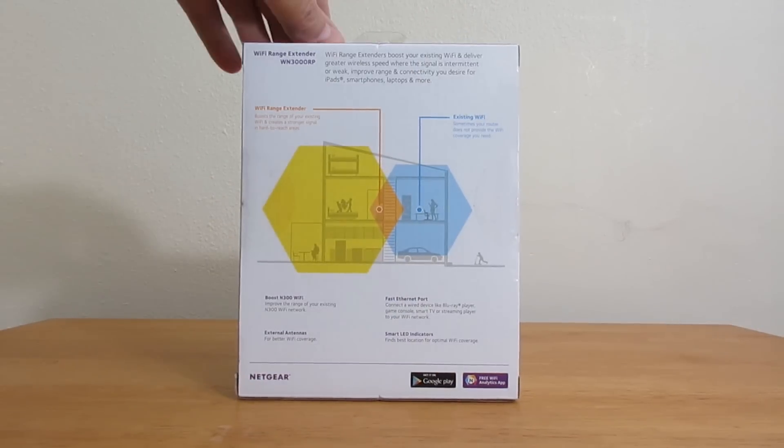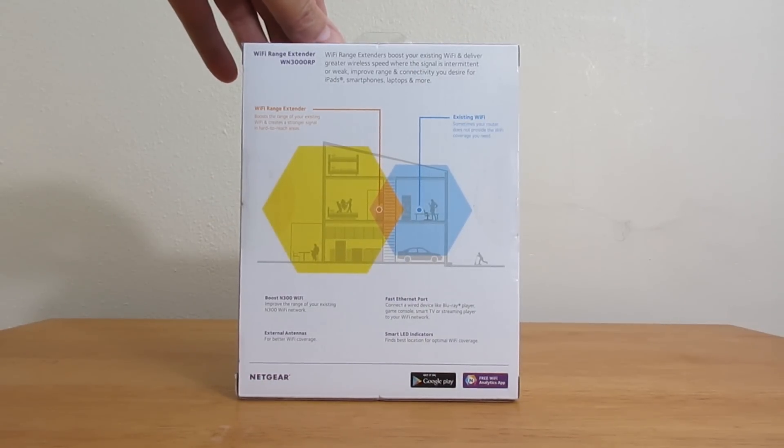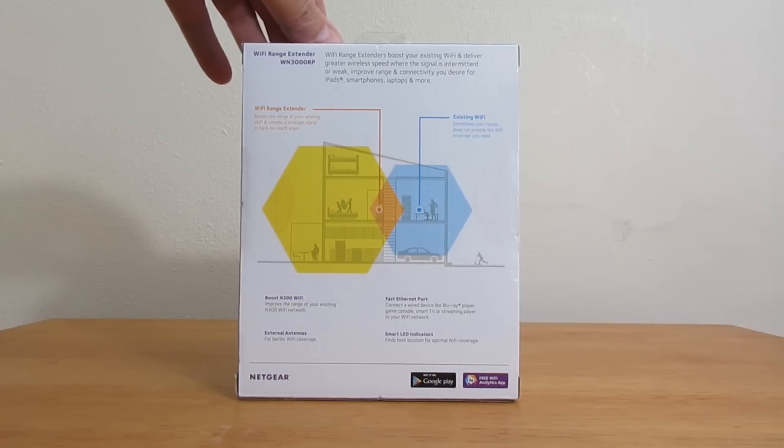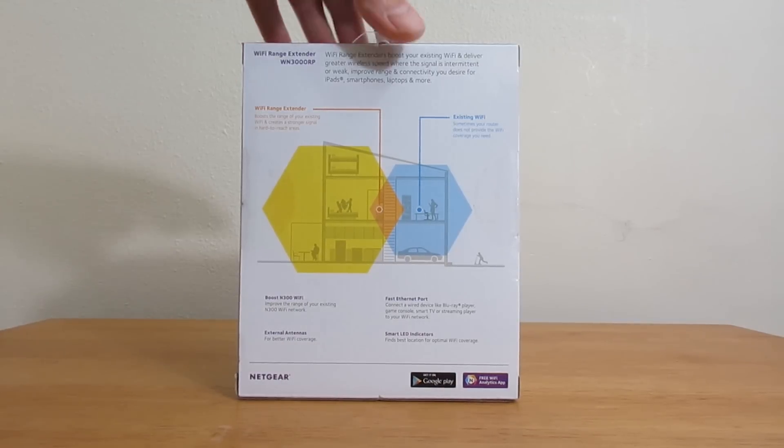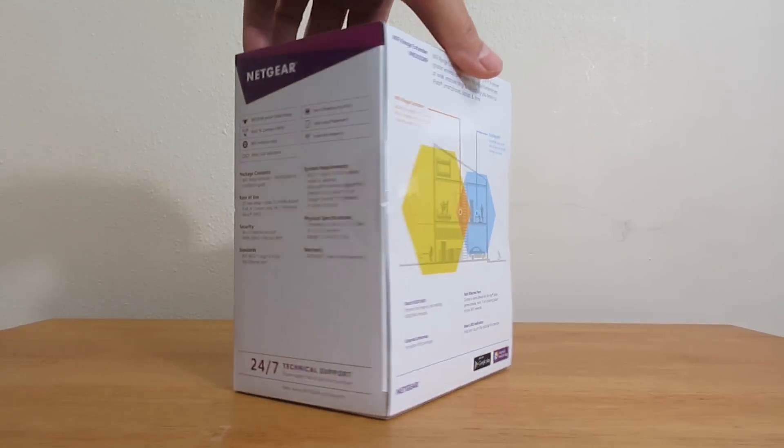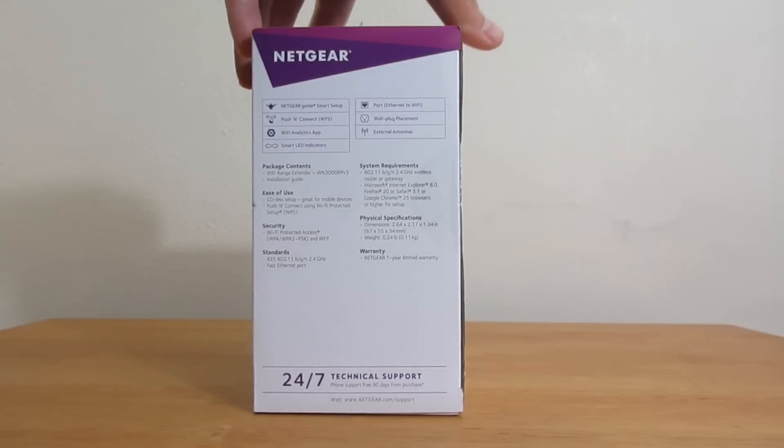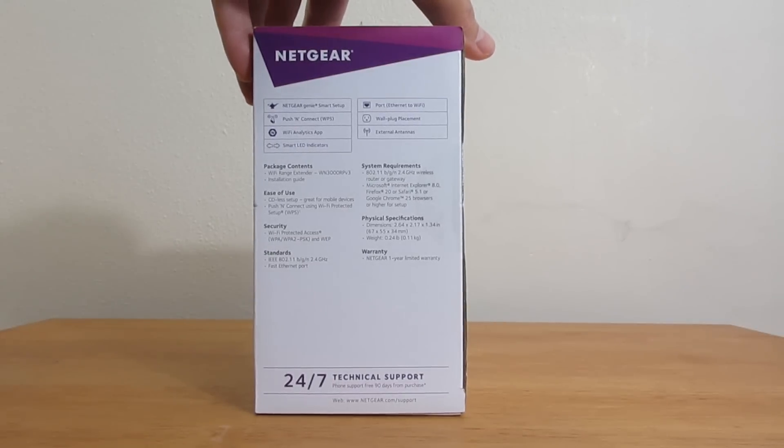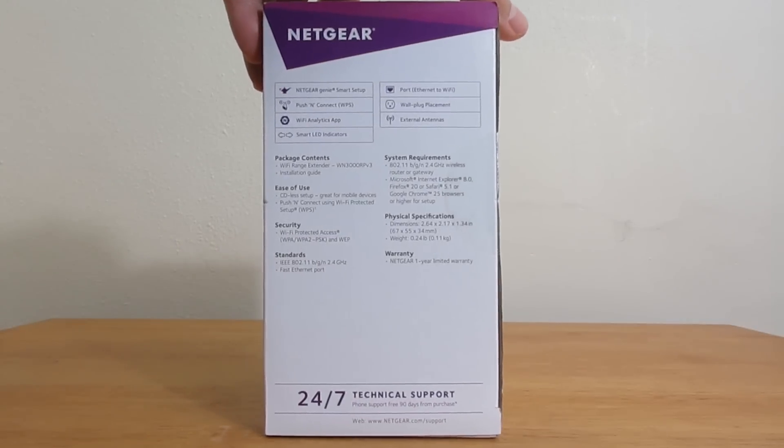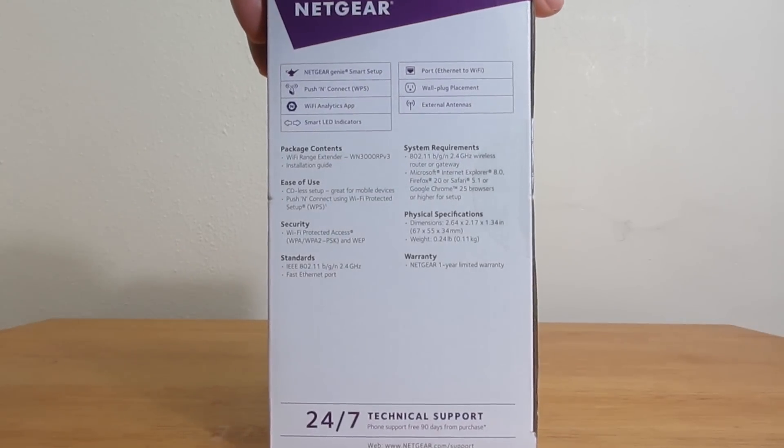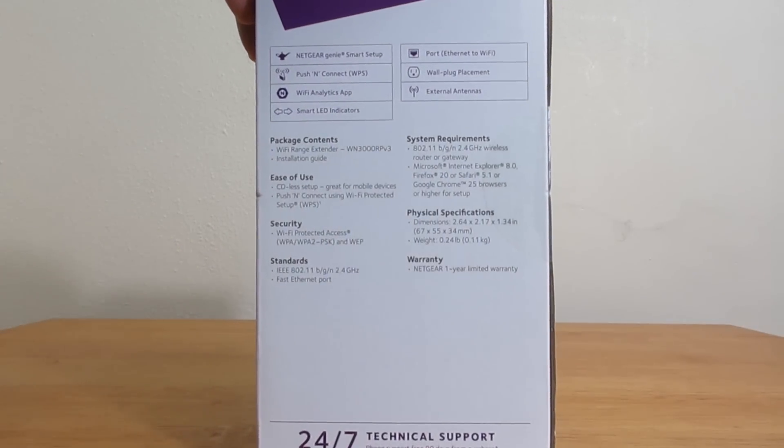On the back, we see a diagram or schematic of where you would locate the Wi-Fi range extender in your house. Now, on the right-hand side of the box...